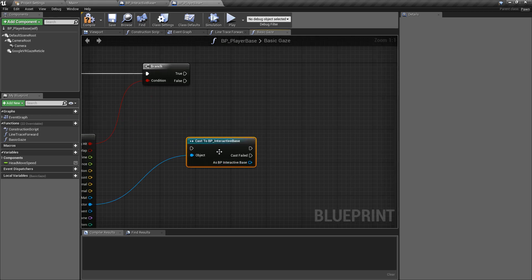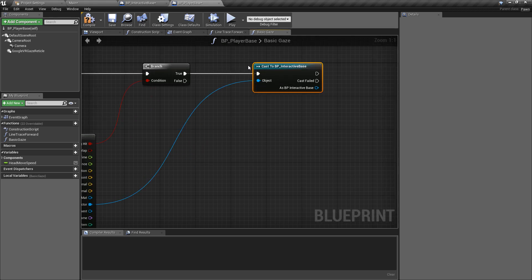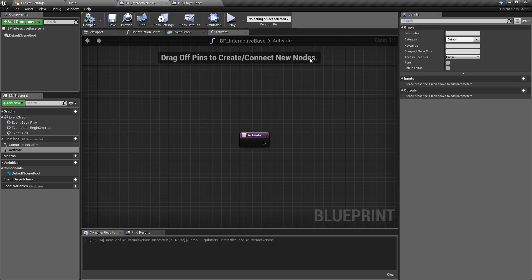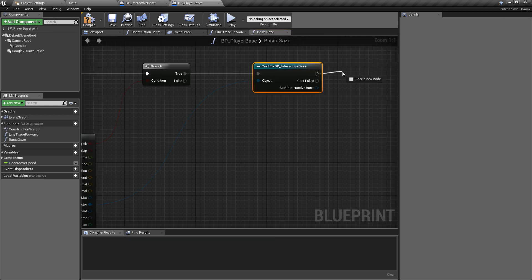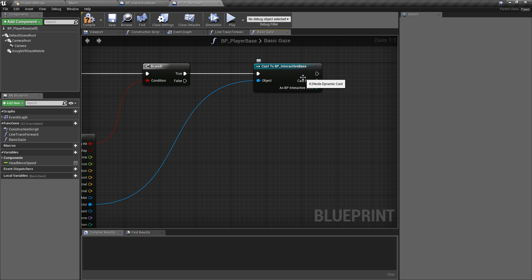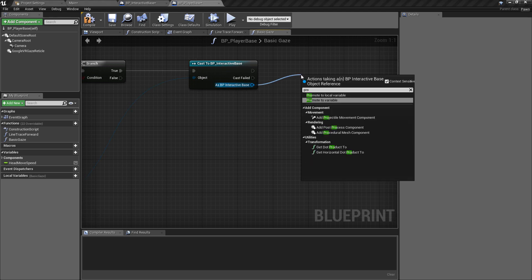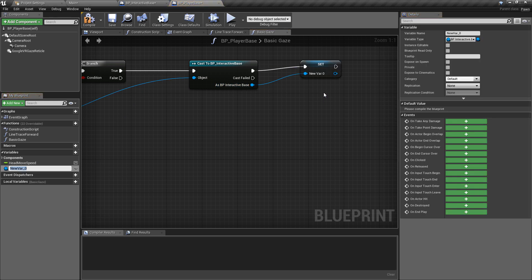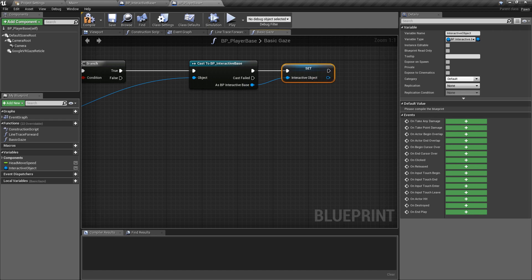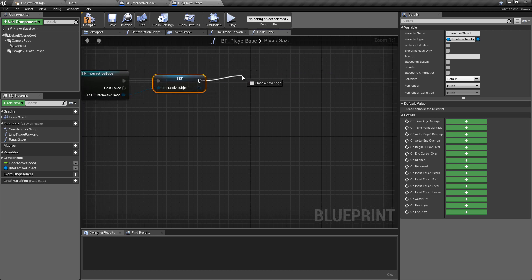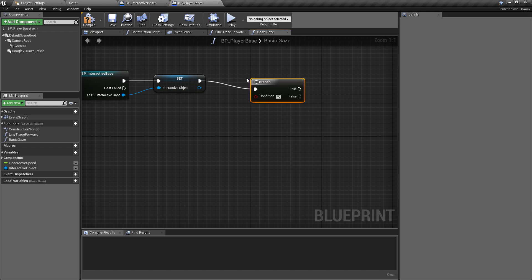If we have hit something, we want to check what that object is. We'll get the hit actor and do a cast to BP_Interactive_Base. Because of how inheritance works, any classes which are children of the interactive base will also return true when cast against the interactive base. This saves us casting against multiple different checks — as long as it is a child of the interactive base, we know we want to interact with it. If this cast hits, I'm going to pull off and promote this to a variable called 'interactive object'.